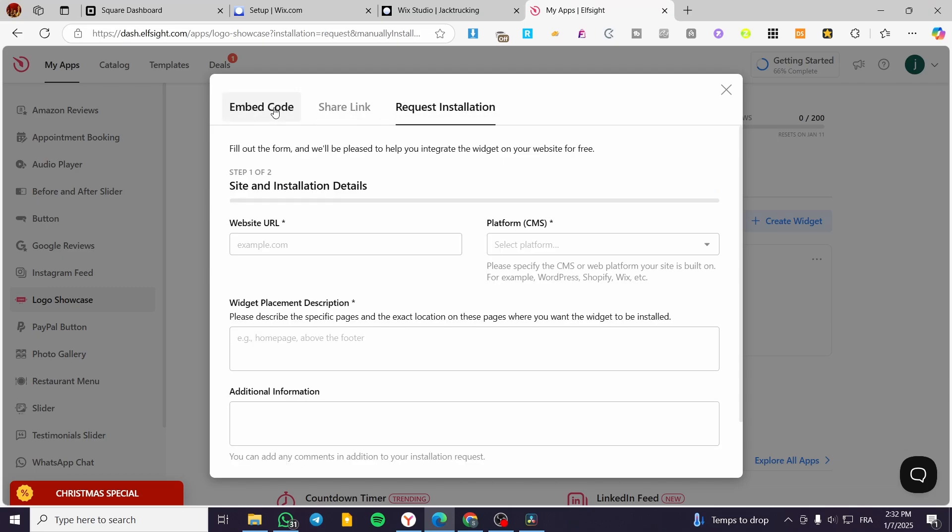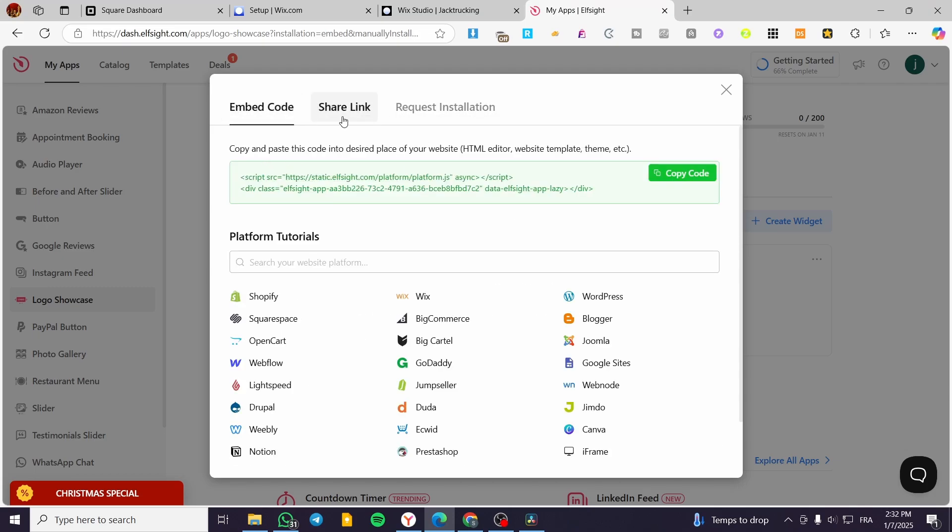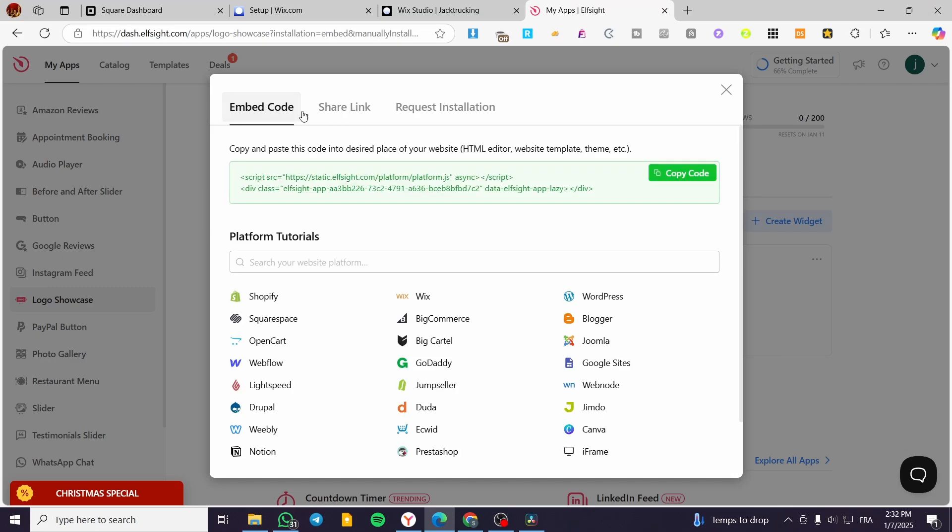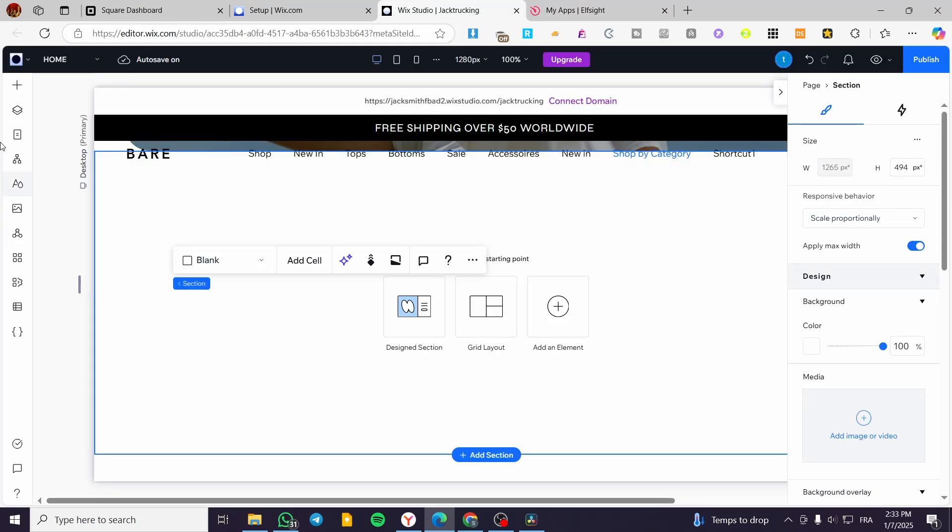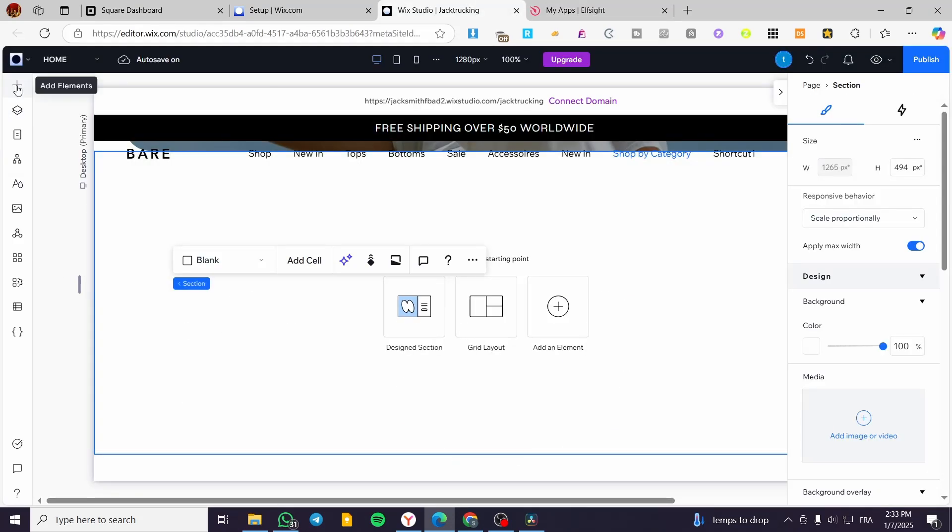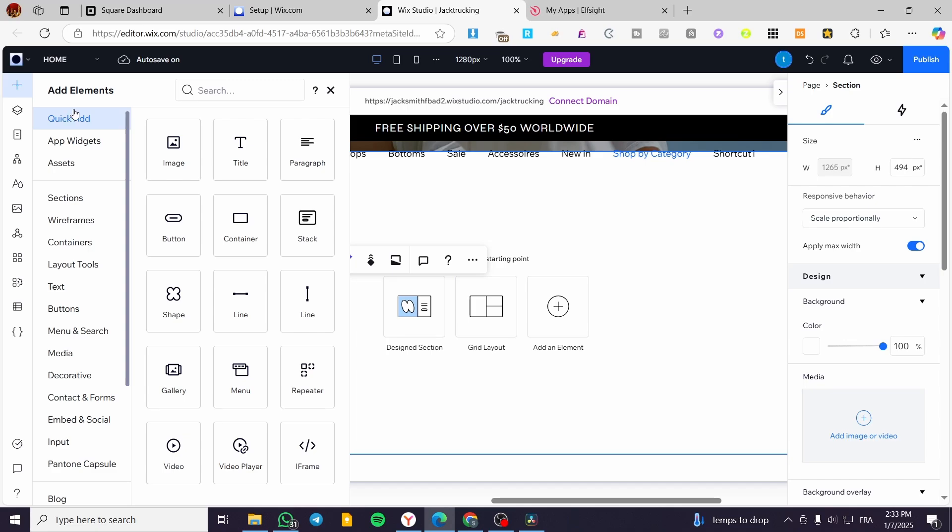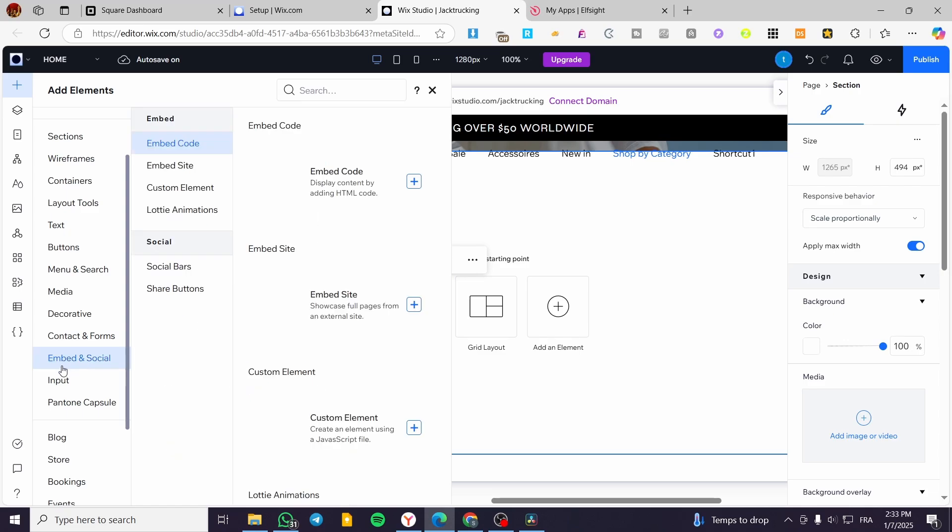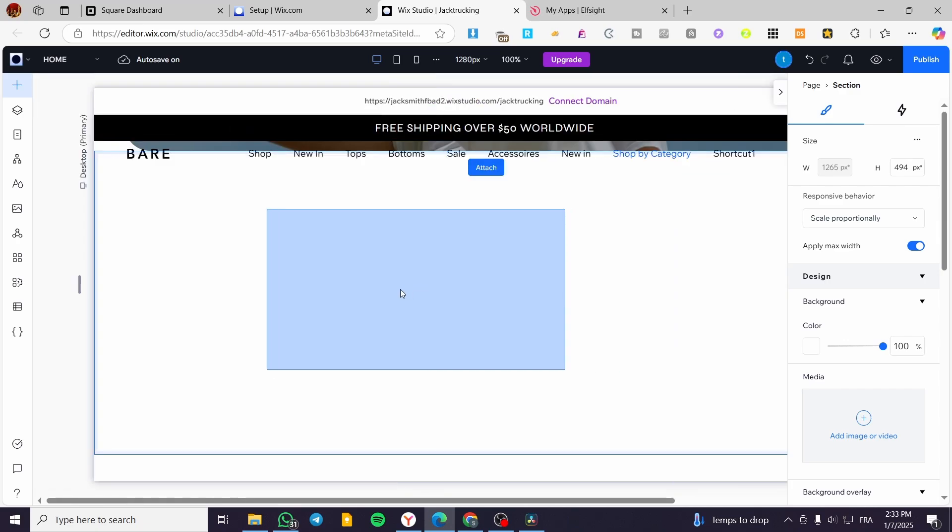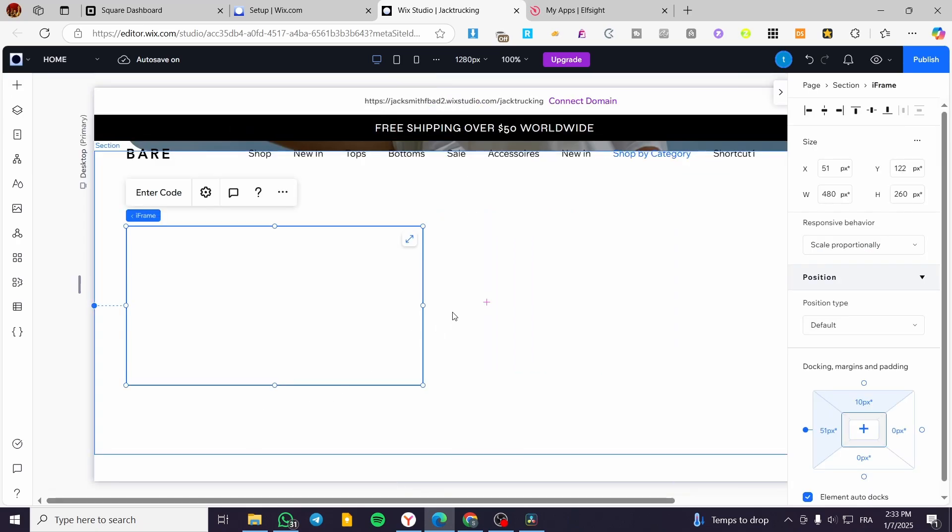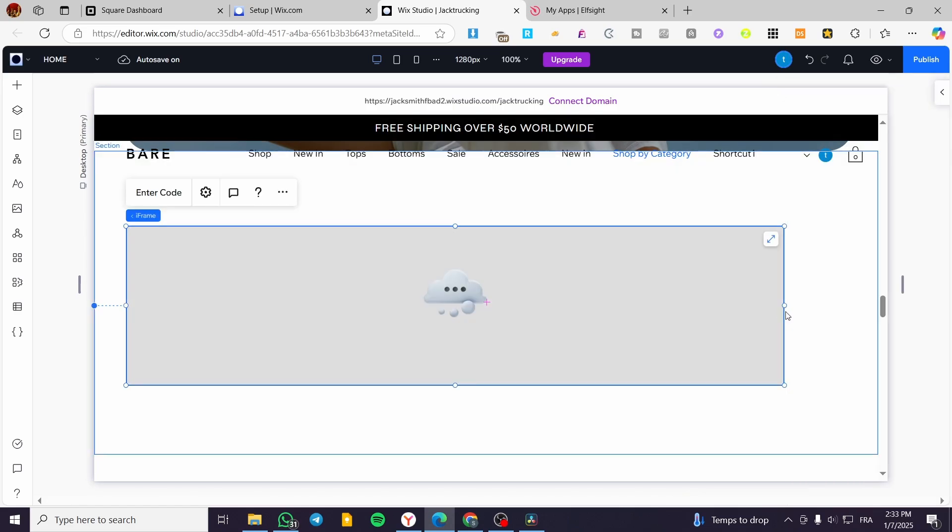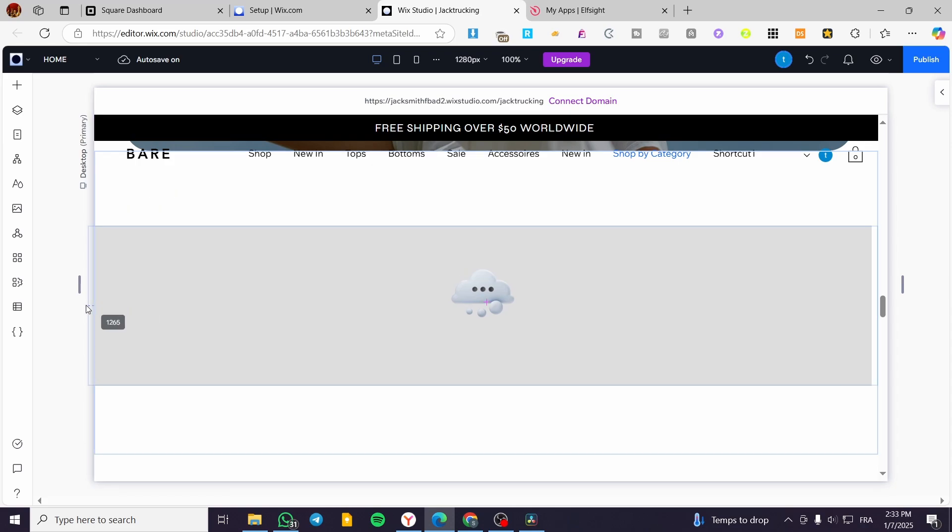What we are going to do is select Embed Code from here. We have the share link, request installation as well. You can use the share link for platforms that will not read embed codes or only need a shareable link like Canva. But in our case, we are going to click on Embed Code. I'm going to click on Copy. We're going to head over here, click on Elements, and then we're going to embed it. We are going to search for Embed and Social on Wix Studio. Then we are going to select Embed Code.